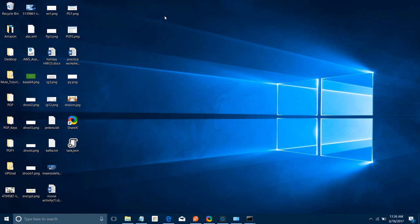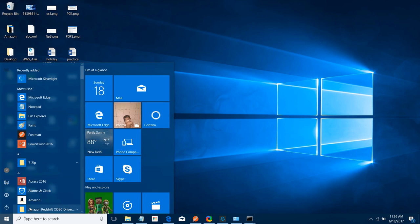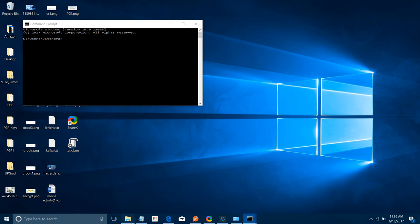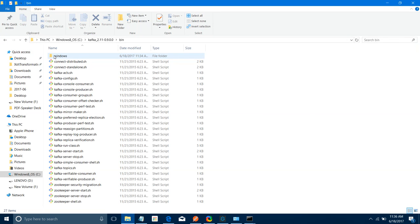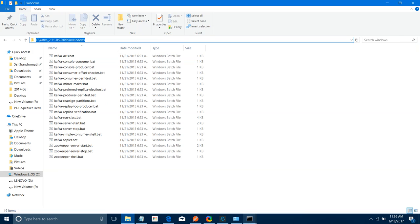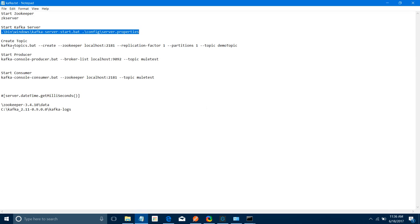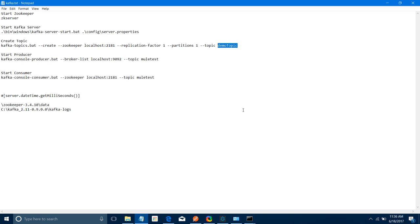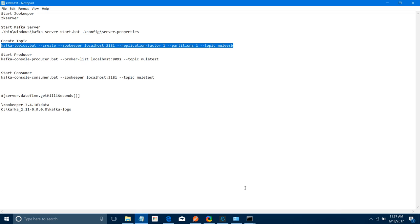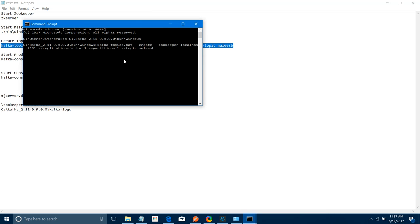The third step is to create a topic in your Kafka server. Open one more command prompt — we will create a topic that we'll use to connect from Mule ESB. Navigate to the Kafka bin/windows path. Now run the command: kafka-topics.bat --create --zookeeper localhost:2181 --replication-factor 1 --partitions 1 --topic muleesb. This will create a topic called muleesb. You can see the topic muleesb has been created.